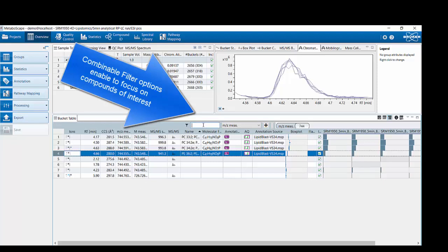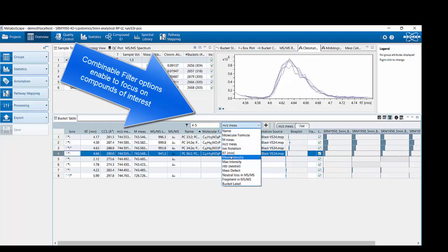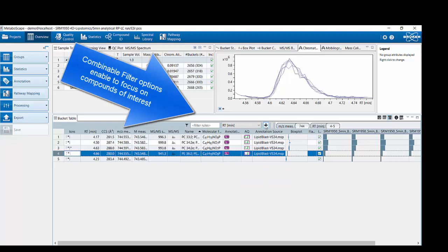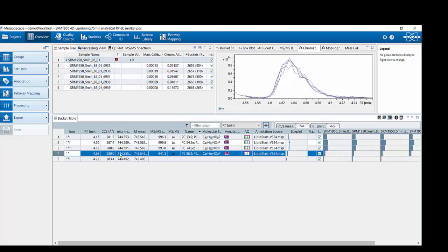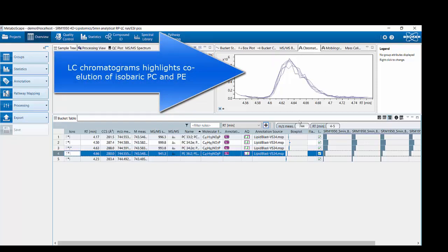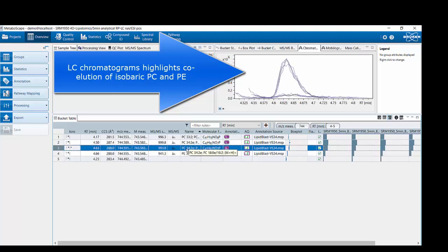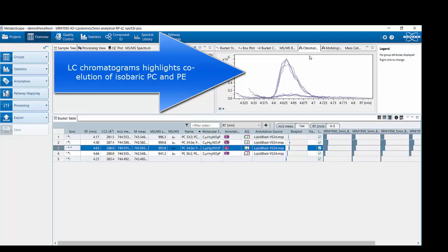I also know that the lipids I'm interested in will elute between four and five minutes, so I can apply multiple filters to really focus my attention. You can see this is the PE 36:2 which I just showed in the presentation. Looking at the retention time, it's eluting at 4.63 minutes, and we have the isobaric PC species eluting at really the same retention time, as we can see in the chromatographic view.